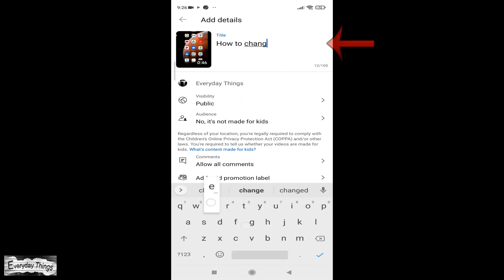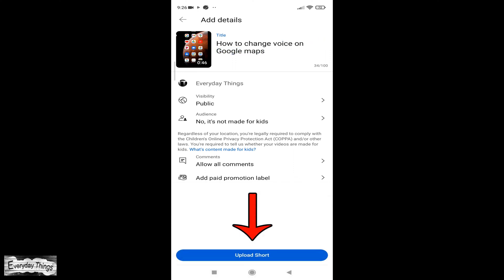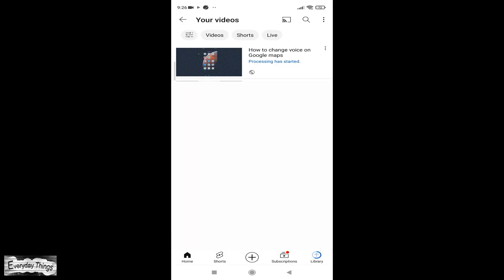And finally, add the title of the video. Once you've finished here, tap on upload short and the uploading will be started.